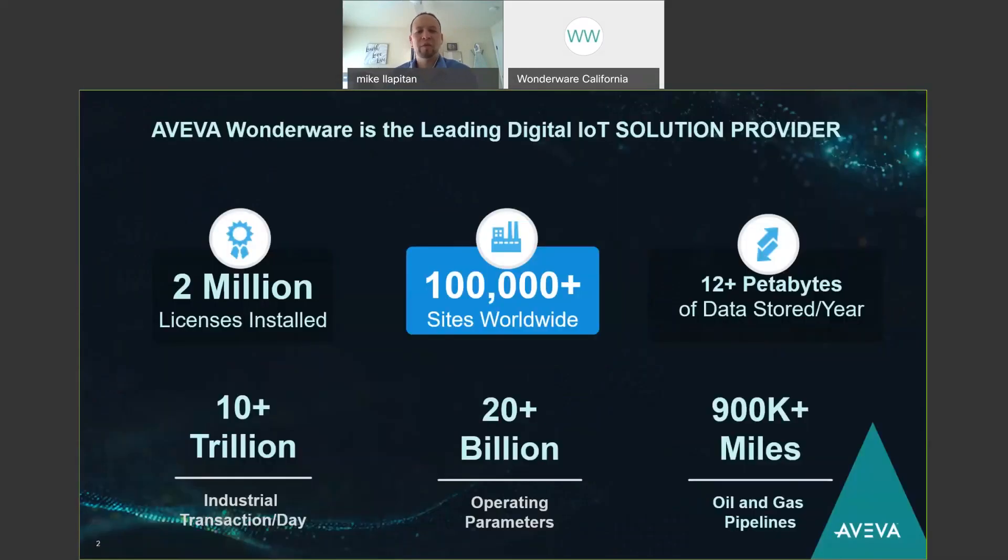Some background on AVEVA Wonderware. We're the leading digital solution provider for industrial automation software with over 100,000 plants, facilities, and use worldwide. You can rest assured AVEVA Wonderware is a safe investment for the long term.